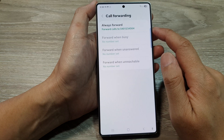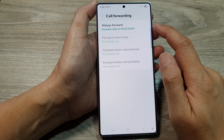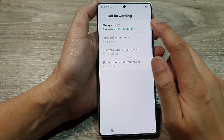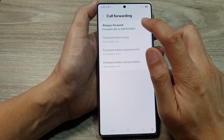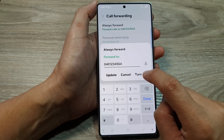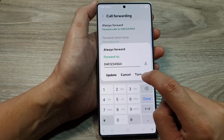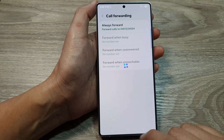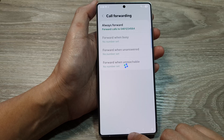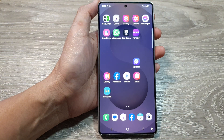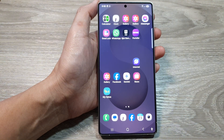That is how you can set up call forwarding on the Samsung Galaxy S25 series. Later on, if you want to turn off call forwarding, you can come back here and tap on Turn Off like so. Then tap on the home button to go back to the home screen.